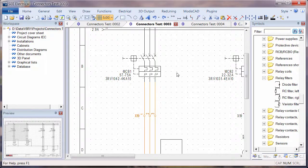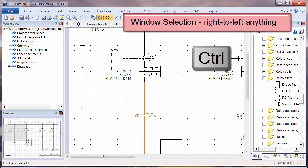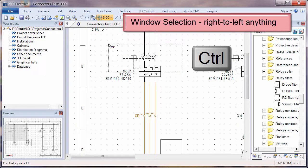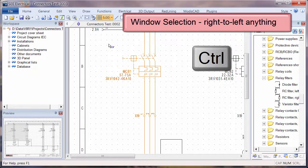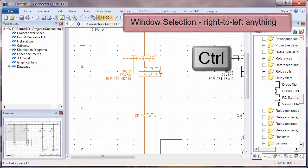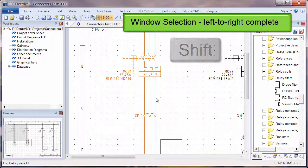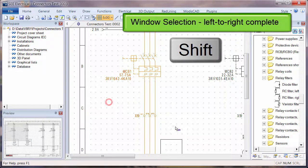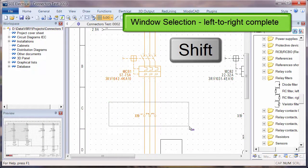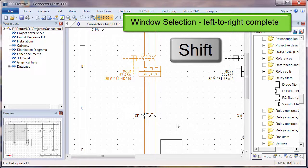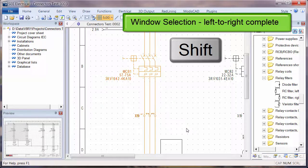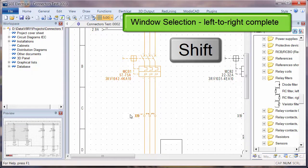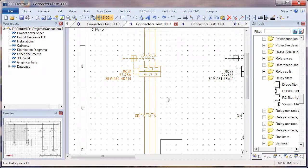So holding down Control I can now add elements at the top. Left to right, anything that cuts into that box is added. Holding Shift, window from left to right, anything that's selected is removed from the selection or added. So holding down Shift allows you to toggle elements in and out.